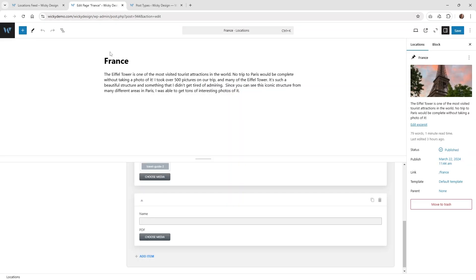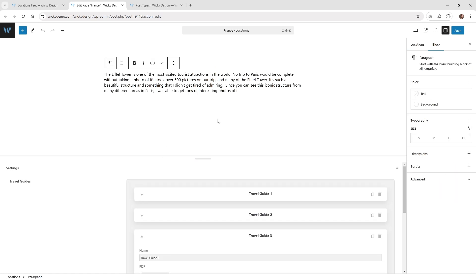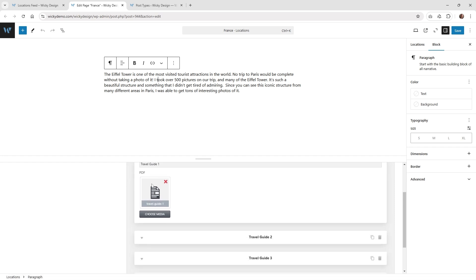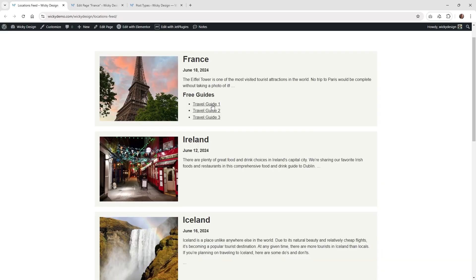This is what it's going to look like on the back end. That one was just called France. We have some regular information up here, but what we're going to be focusing on in this tutorial is this section right down here called the Repeater field. This is where the user can actually go ahead and upload those three PDFs. In this example, I have Travel Guide 1, a link to the PDF — one, two, and three — and so that gets displayed right here using a dynamic repeater field.